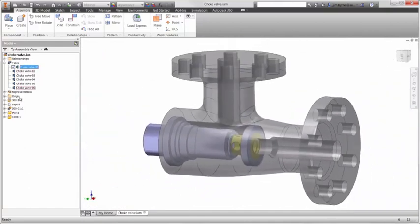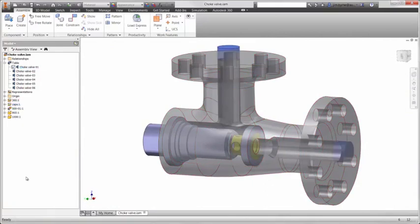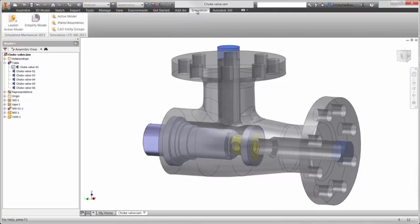Before launching the design to run the analysis, we have extruded caps on the inlet and outlet. The enclosed volume on the inside will automatically be generated in Simulation CFD, saving the time it would normally take to draw the water manually in 3D.